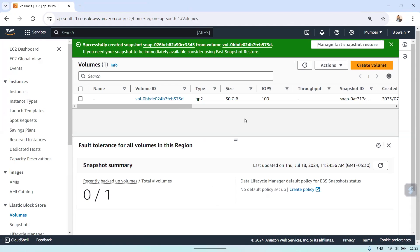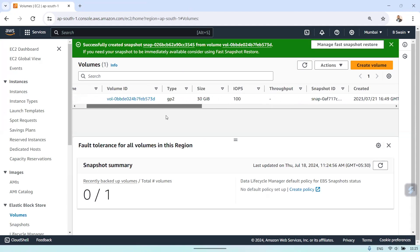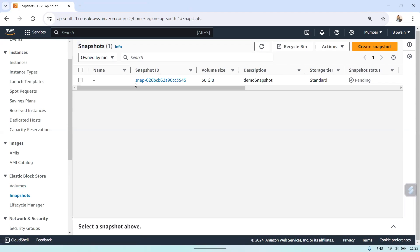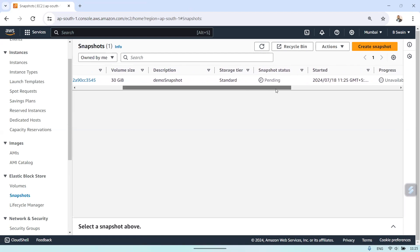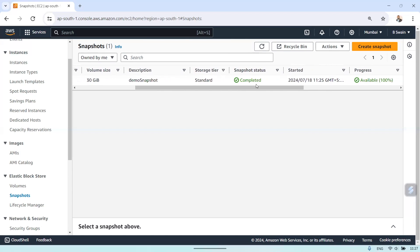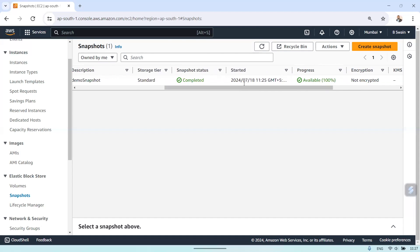It will create a snapshot from that volume. If you go to the Snapshots section in the nav bar, you can see the snapshot was created with a volume size of 30 gigs. The snapshot status shows as pending — it will take a while. Once it is done, you can see the status is completed, along with the date and time it was created.